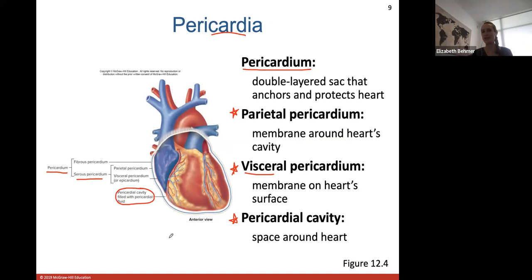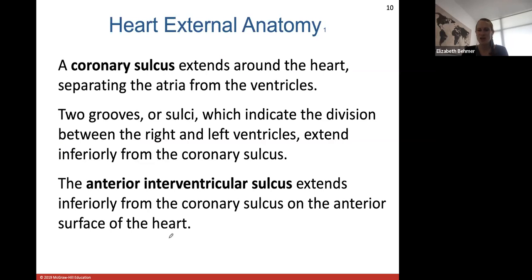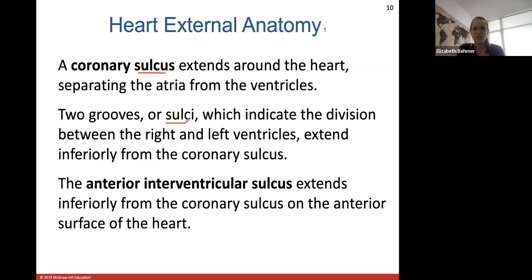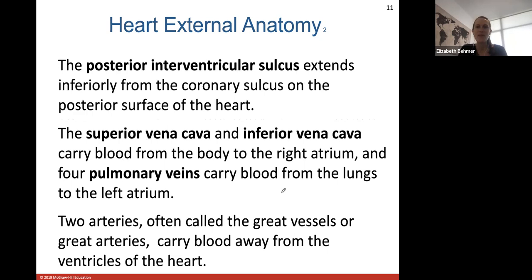Looking at external heart anatomy: a coronary sulcus extends around the heart, separating the atria from the ventricles. A sulcus is a little depression or division in heart tissue. There are two grooves or sulci indicating the division between the right and left ventricles - the anterior interventricular sulcus extends inferiorly from the coronary sulcus on the anterior surface, and there's also a posterior sulcus on the back side of the heart.